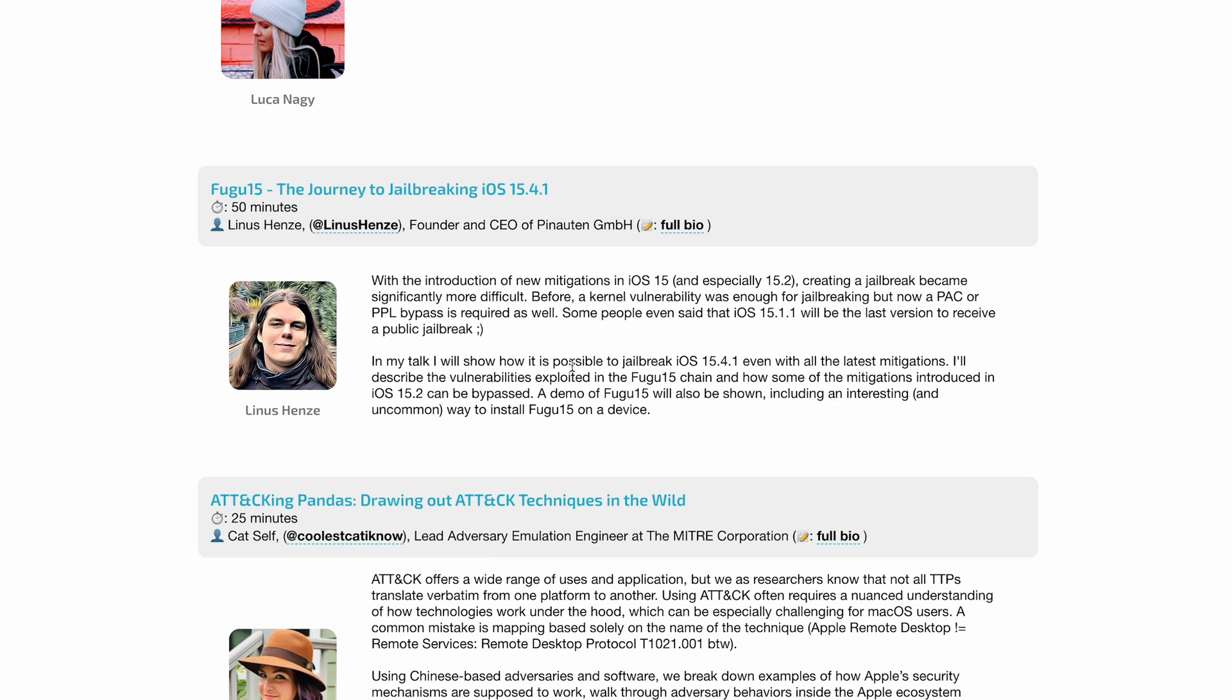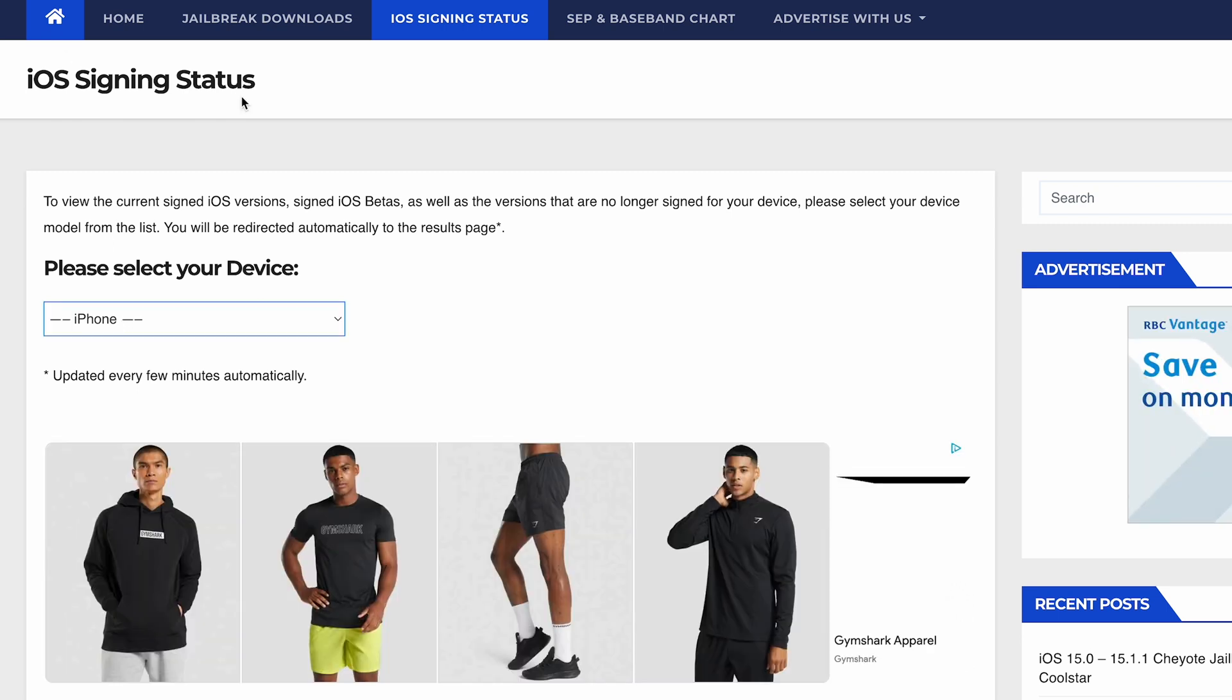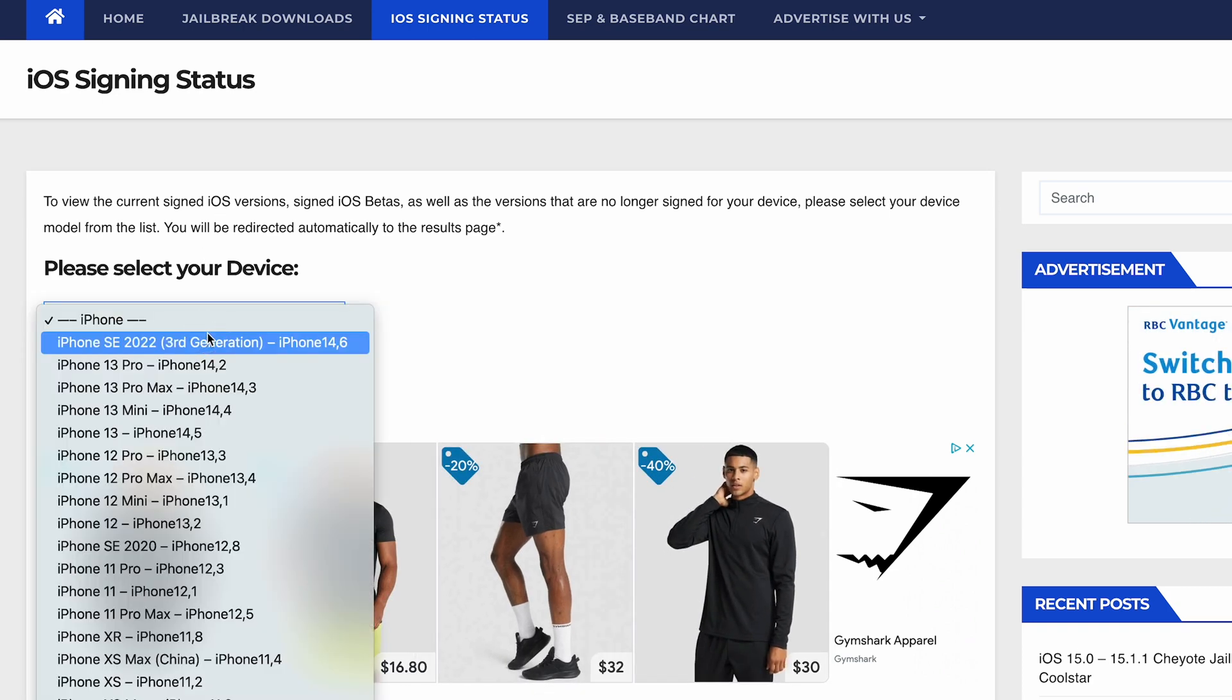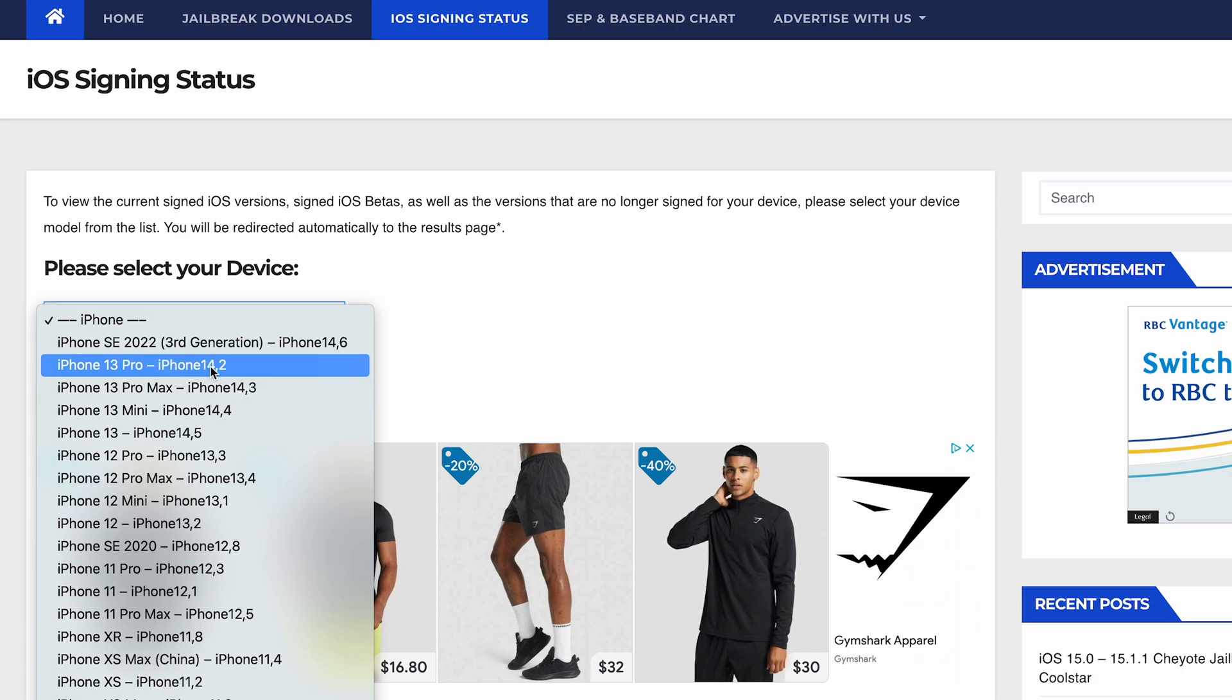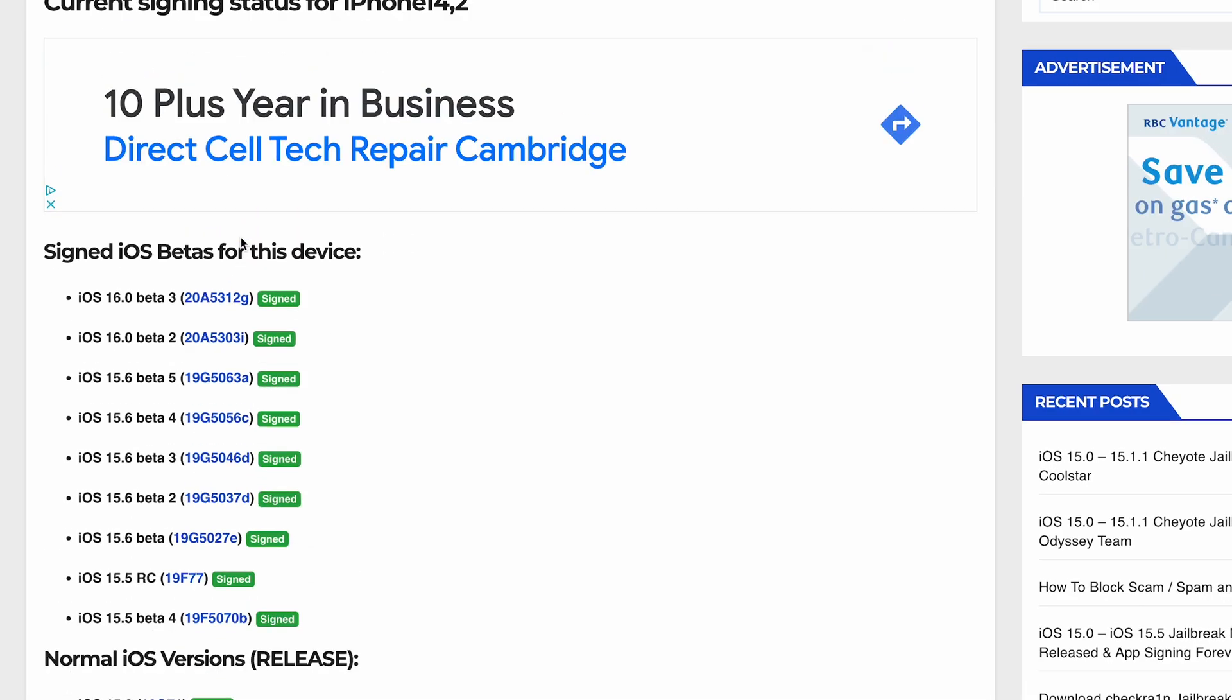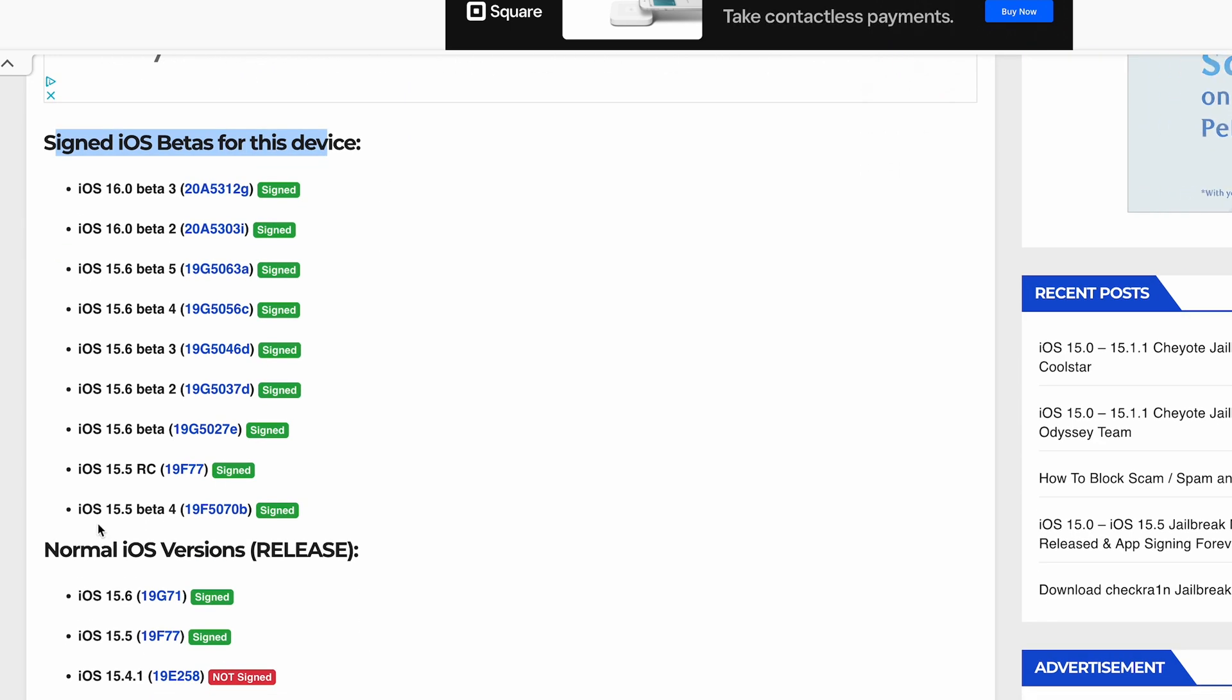We can actually downgrade to iOS 15.5 beta 4 because it does actually support the Fugu 15 jailbreak. If we actually go to iDevice Central, he has his iOS sign status page, which is very useful. If I go to iPhone 13 Pro right here, you guys will see right here, we scroll down, Signed iOS Betas for this version, and iOS 15.5 beta 4 is still signed.